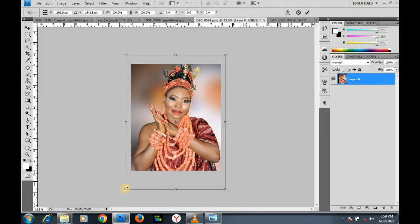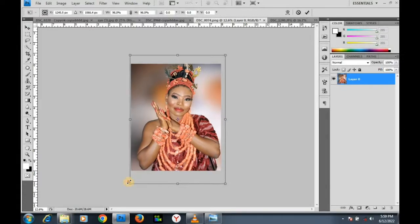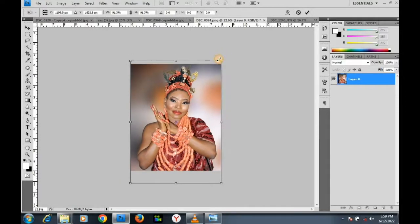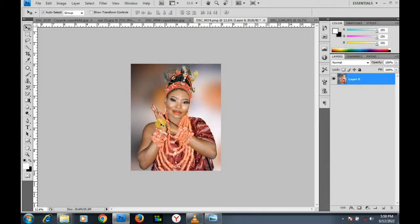I press Ctrl+T for Free Transform. As you can see I'm resizing the image. I click OK. The size of this image is now 8 by 10 inches — I've resized this image. Let's go to the next image.